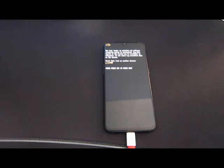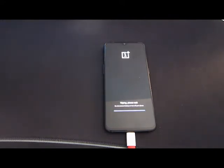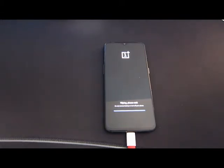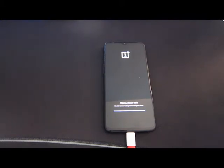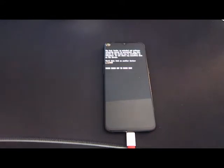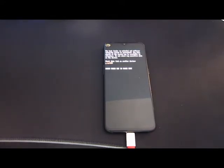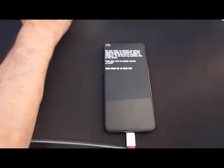When the bootloader unlocks, it will give you a message warning you that this device could be compromised, but it will begin to wipe the entire device, so that's also good to note. If you have anything you want to keep on the device before flashing Lineage OS, then make sure you back it up before the unlock stage.